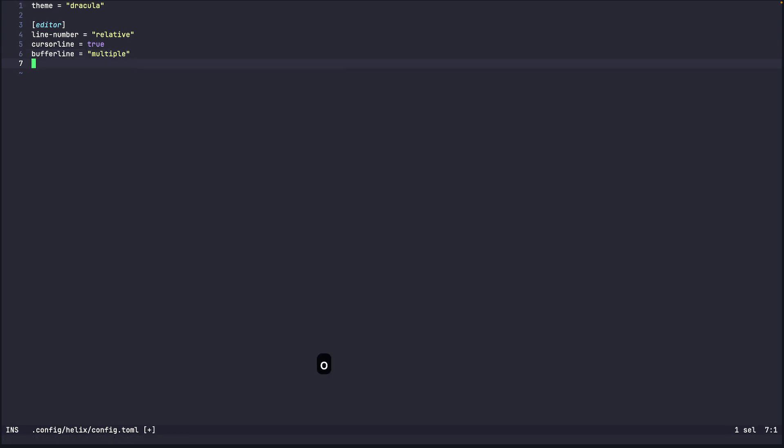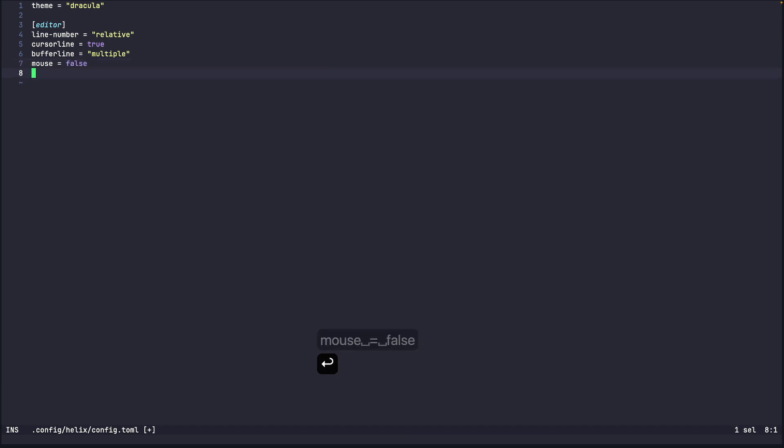So next one is of course mouse equals to false to disable the mouse support. I don't like using mouse with Helix so I usually disable that.